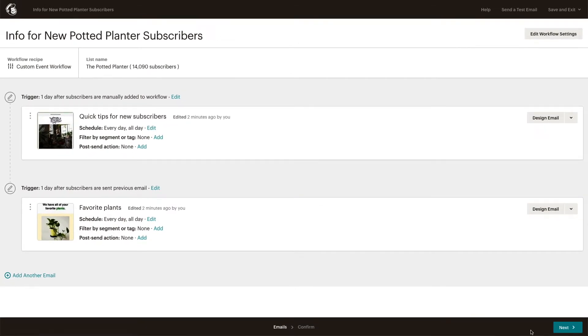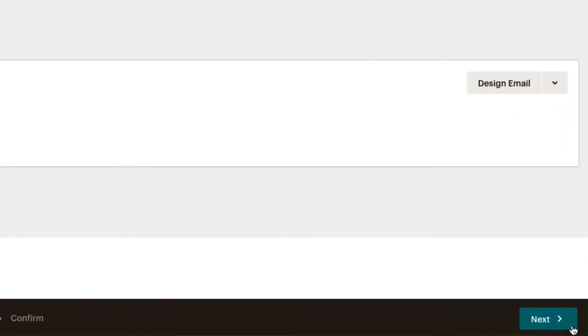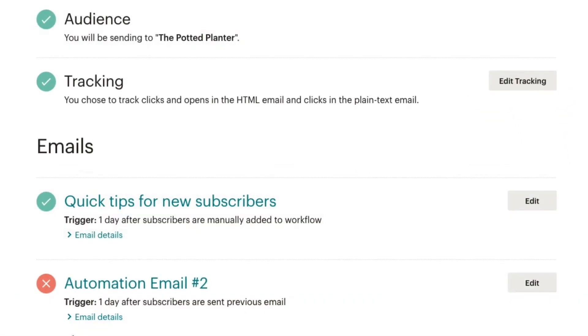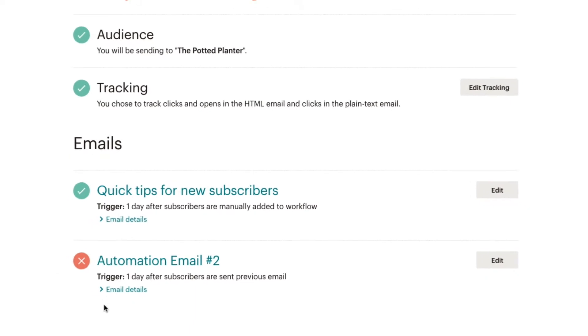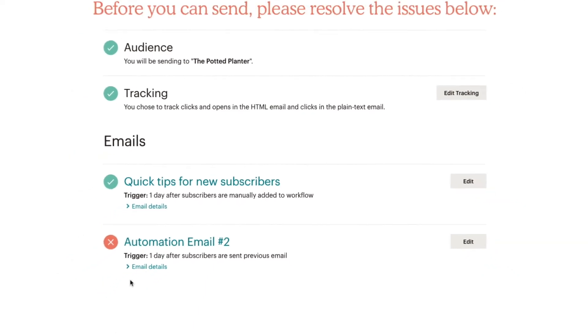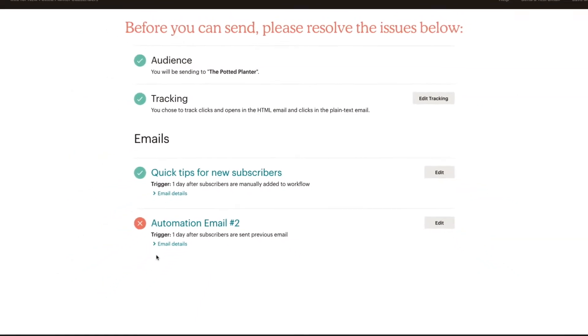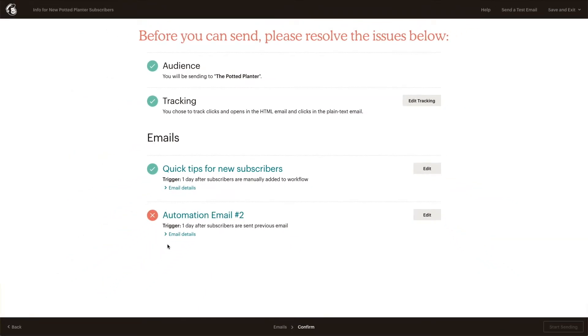On the Email step of the Automation Builder, we'll click Next to navigate to the Confirm step. On the Confirm step, Mailchimp provides a checklist to make sure we're ready to send.